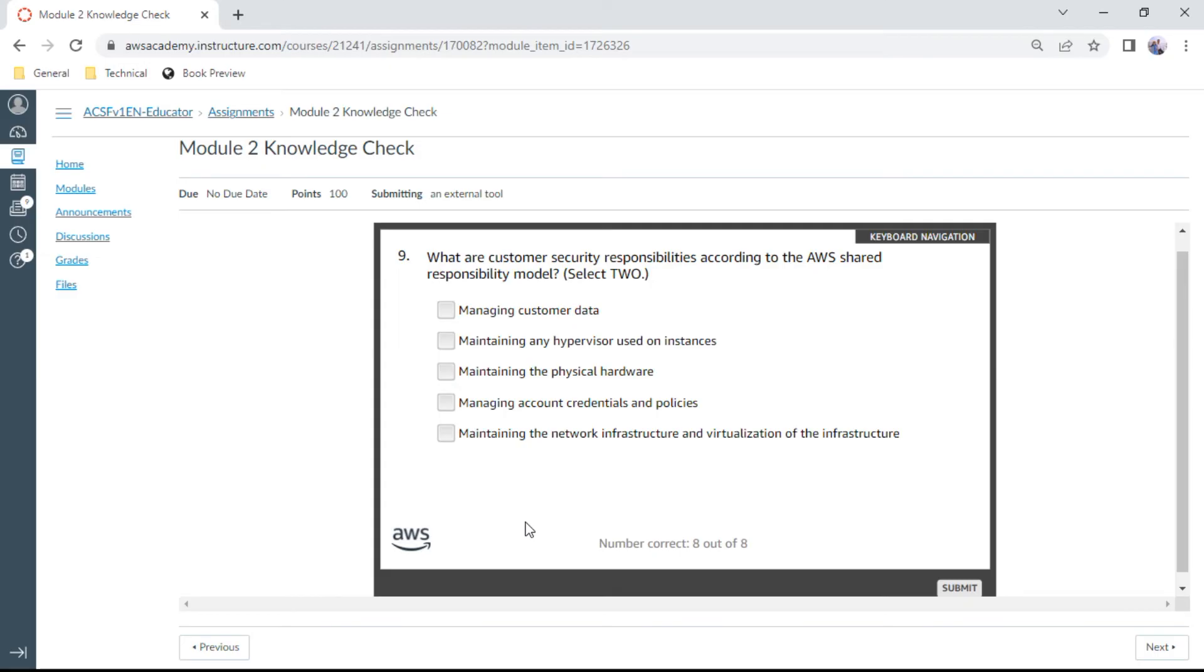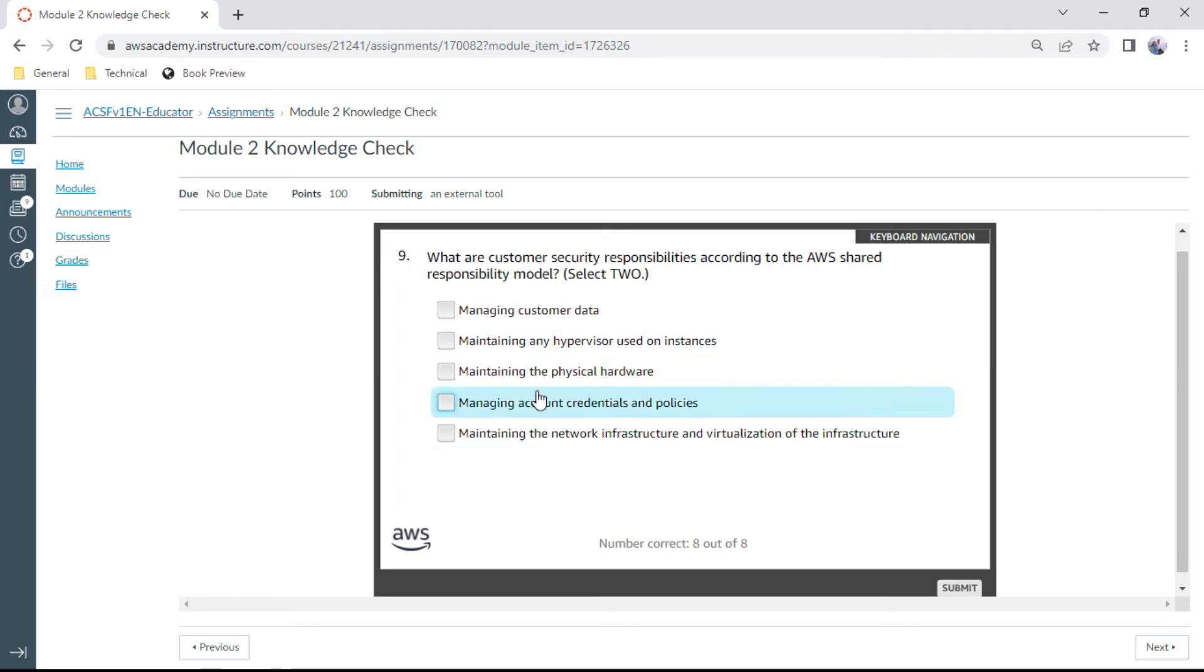This is managing account credentials and policies, and also managing customer data. These should be the right answers.